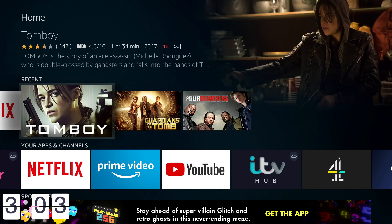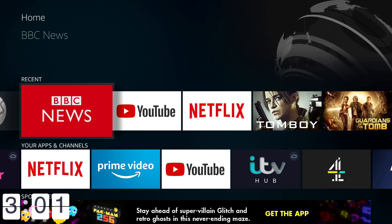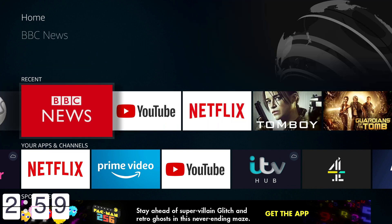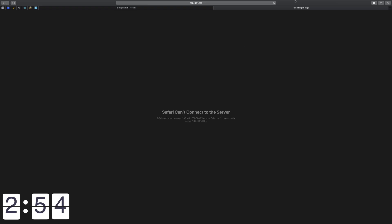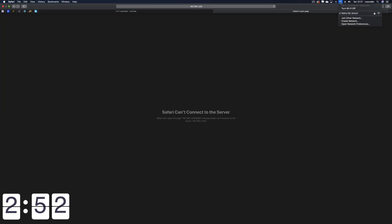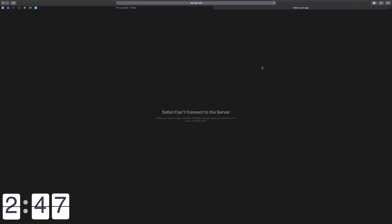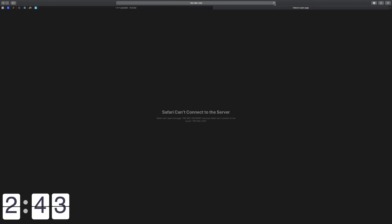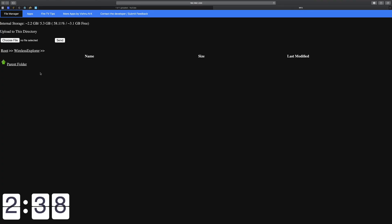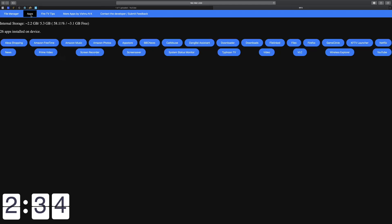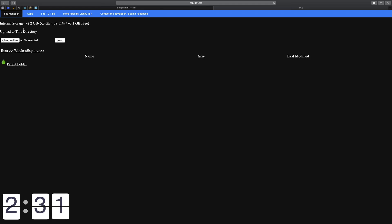Now we're going to go over to the Mac and I'll show you the actual wireless transfer. All you need to do is make sure you're on the same connection. That was actually my 5G network — I needed to switch to my 2.4G network. Once we've switched to the 2.4G network, we just hit refresh and here we have everything that's on our device. You can go into the apps and into the file manager.